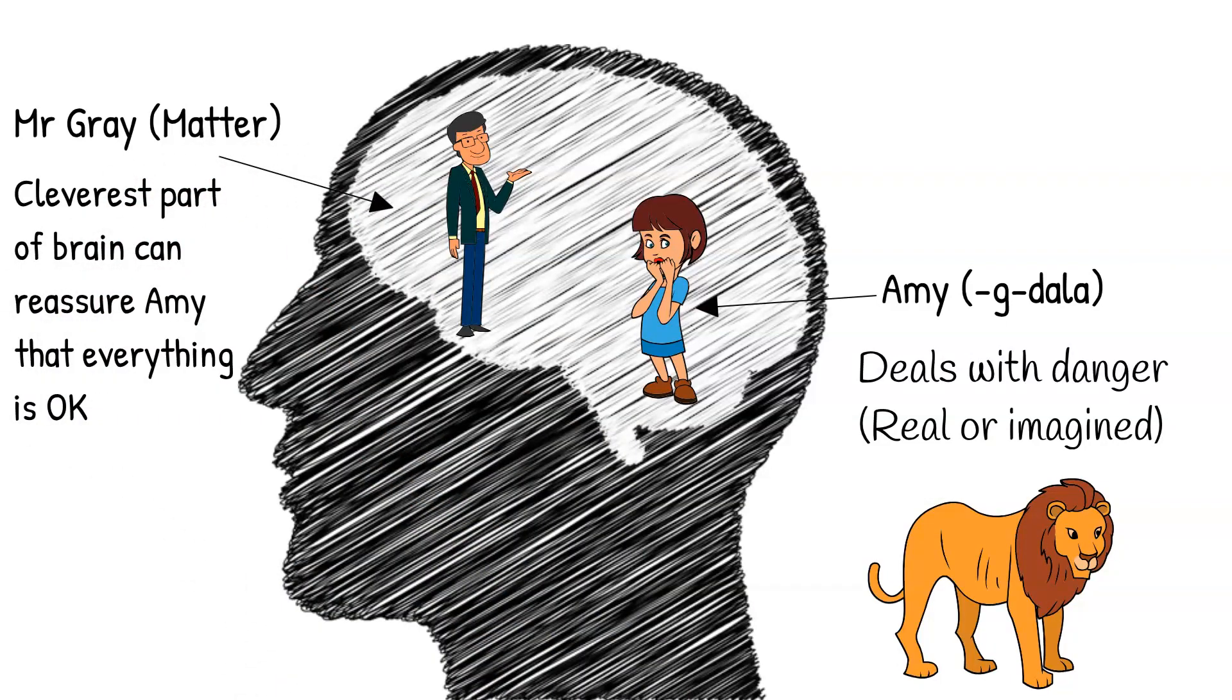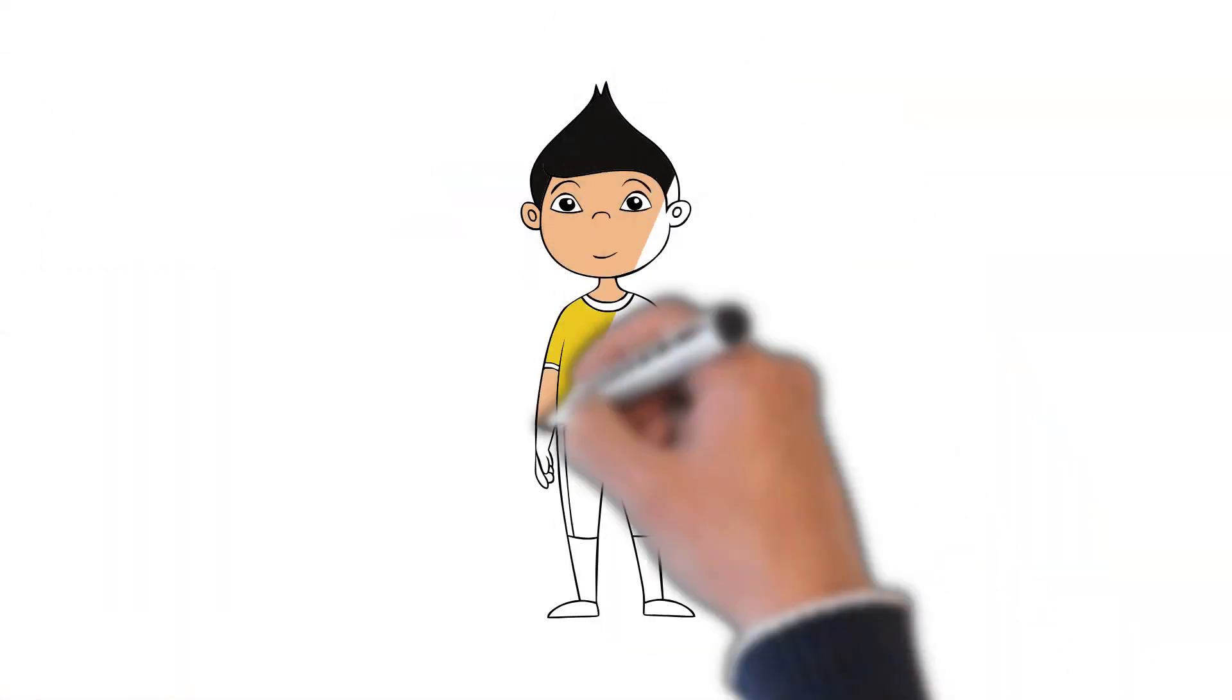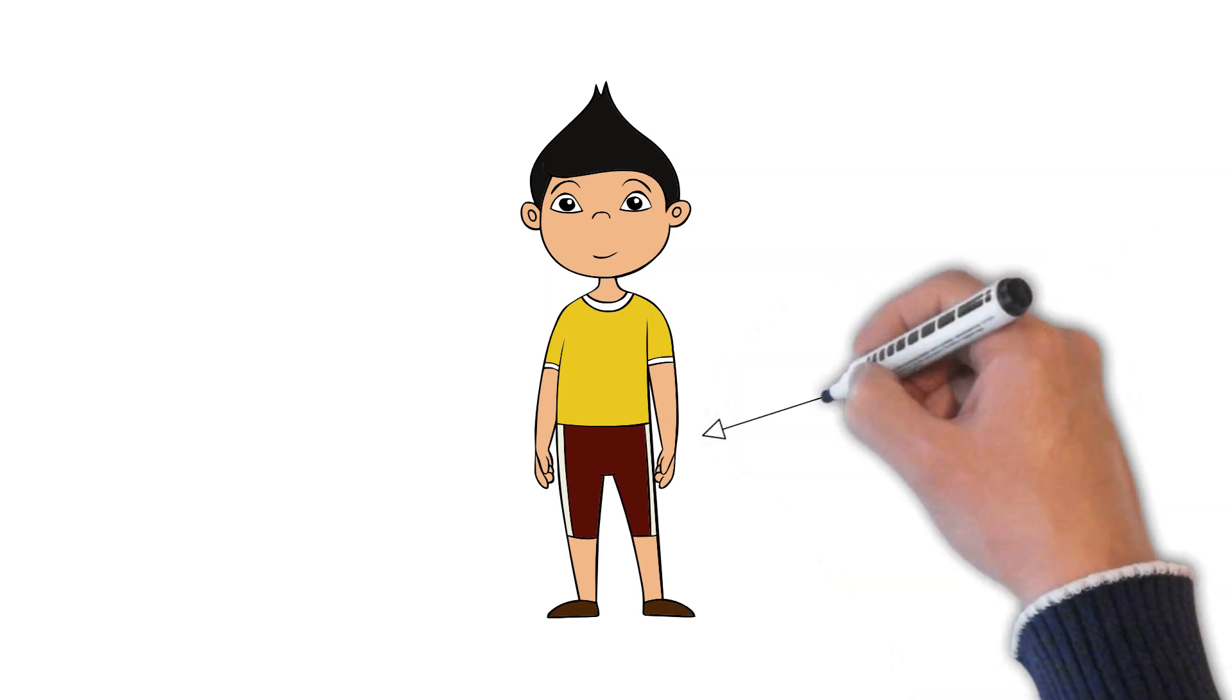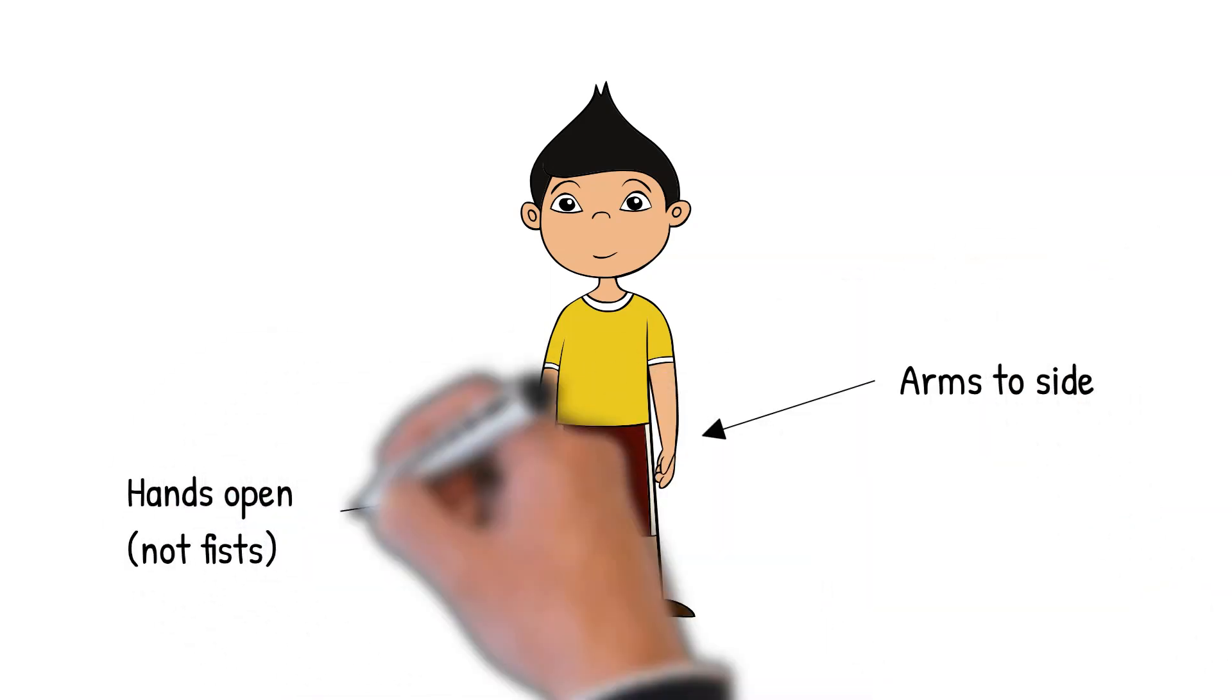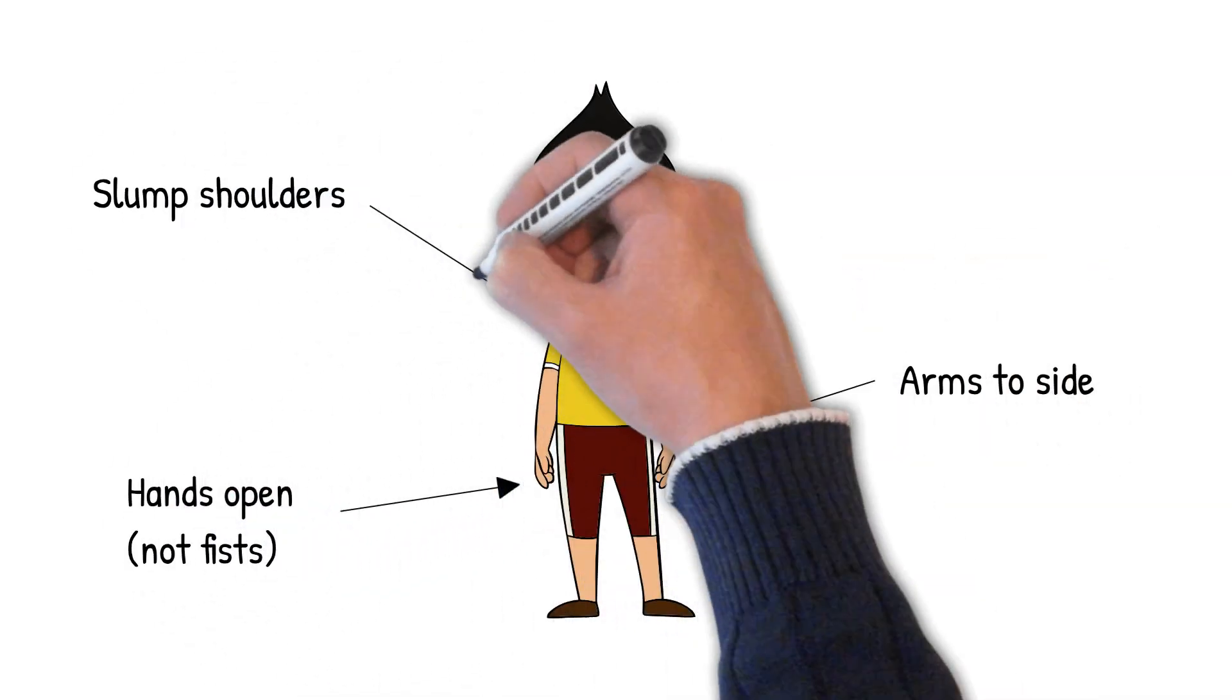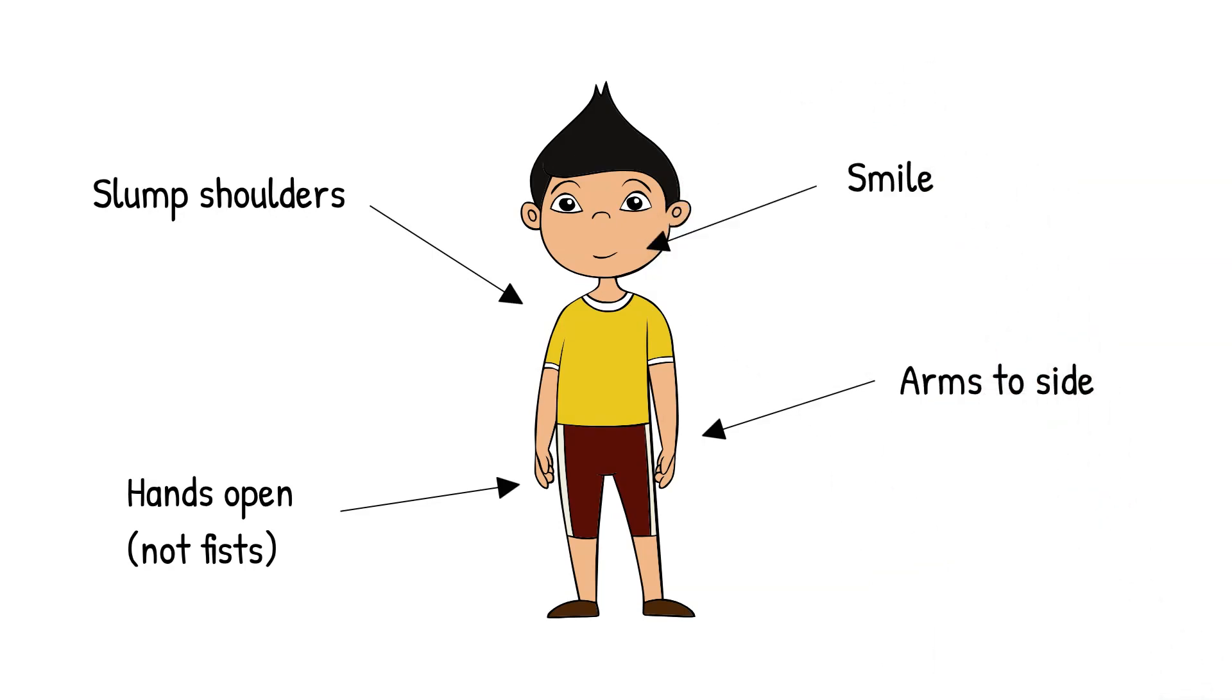So if you feel a panic coming, do what Mr. Gray Matter said. Drop your open hands to the side, slump your shoulders, and give a big smile. Because you will look relaxed, even though you might not feel it, the Amy part of your brain will realize nothing is wrong, and the panic will pass quickly.